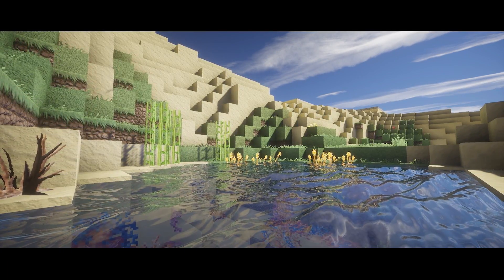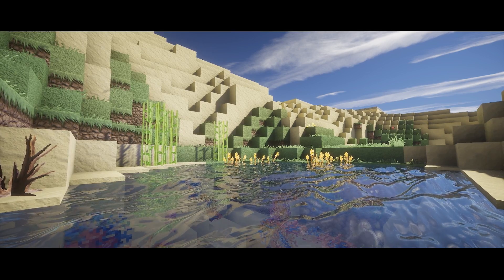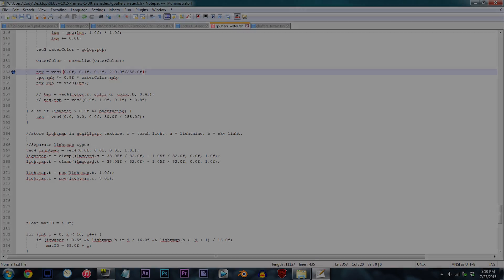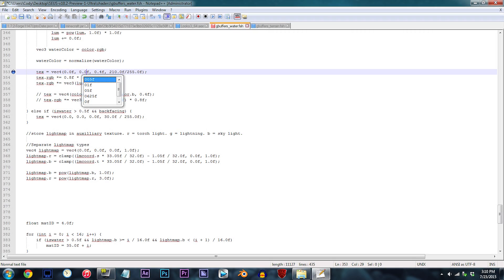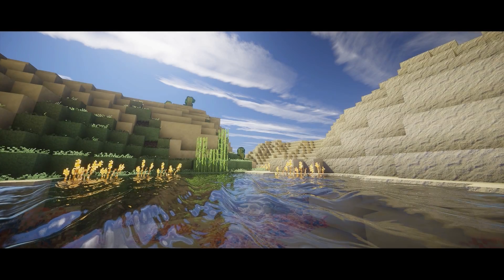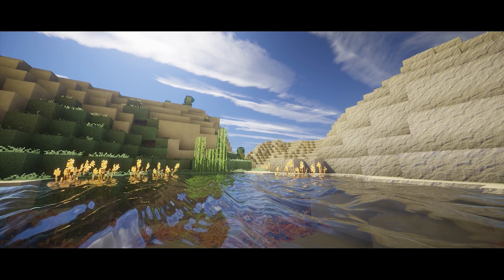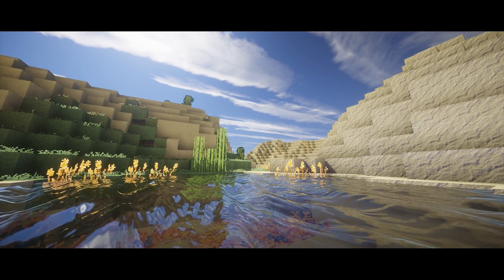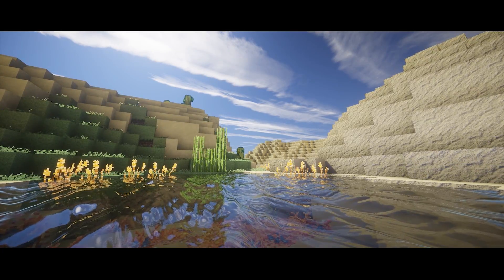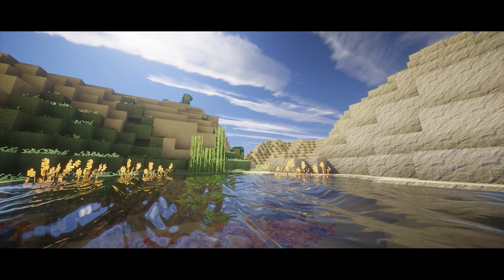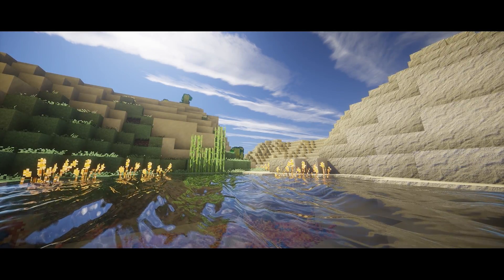Here's one more example for those who remember the Seus V10 RC6 water. Change all the values to 0.0F. For those who I hope are remembering, I give you clear water, which in terms of realism is pretty much the most realistic one yet. Since if you were just to go look at still water, it has no color — it just reflects everything else off of it.